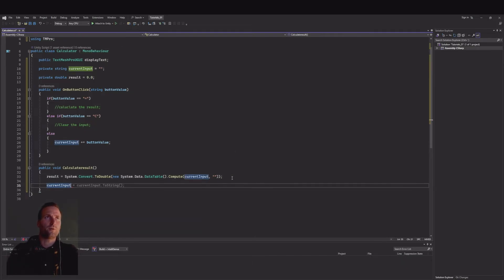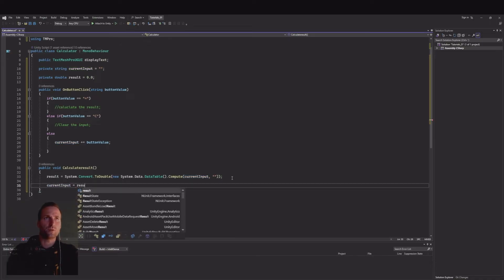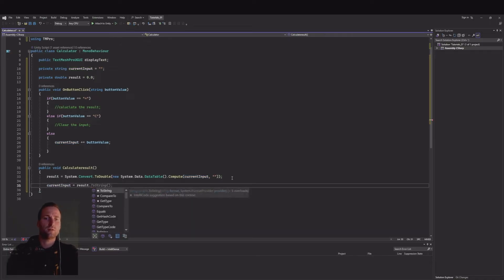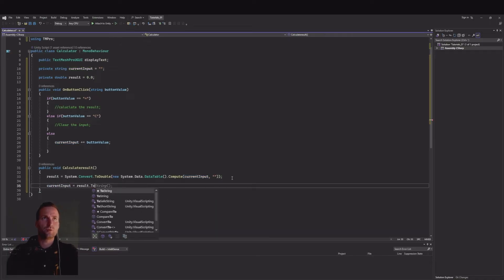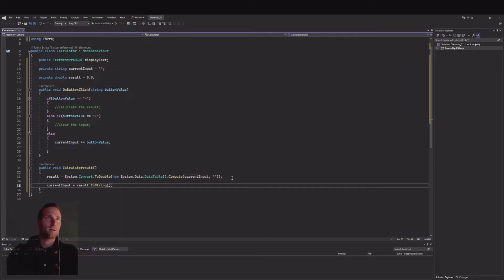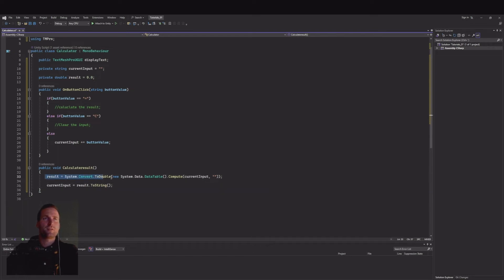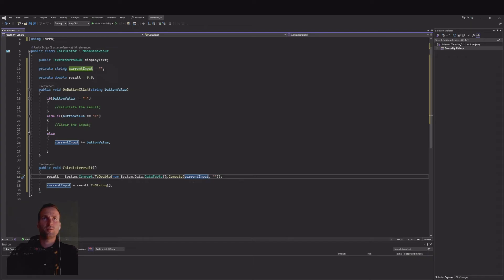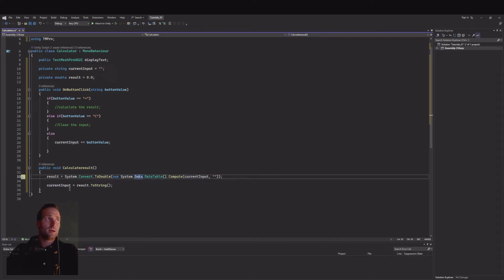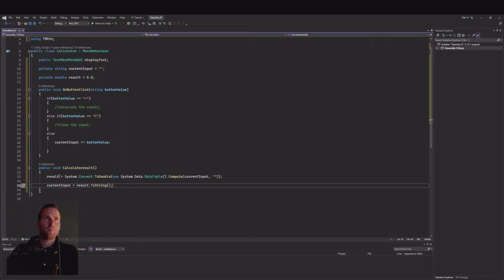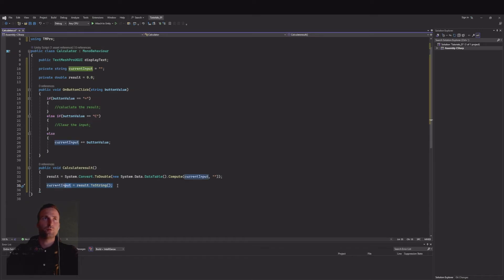Then our current input is equal to result.ToString like this. Here we are using this data table to calculate the current input, this is something built in into Unity. Here we are calculating the current input that we are creating up here and then we will add it to the result.